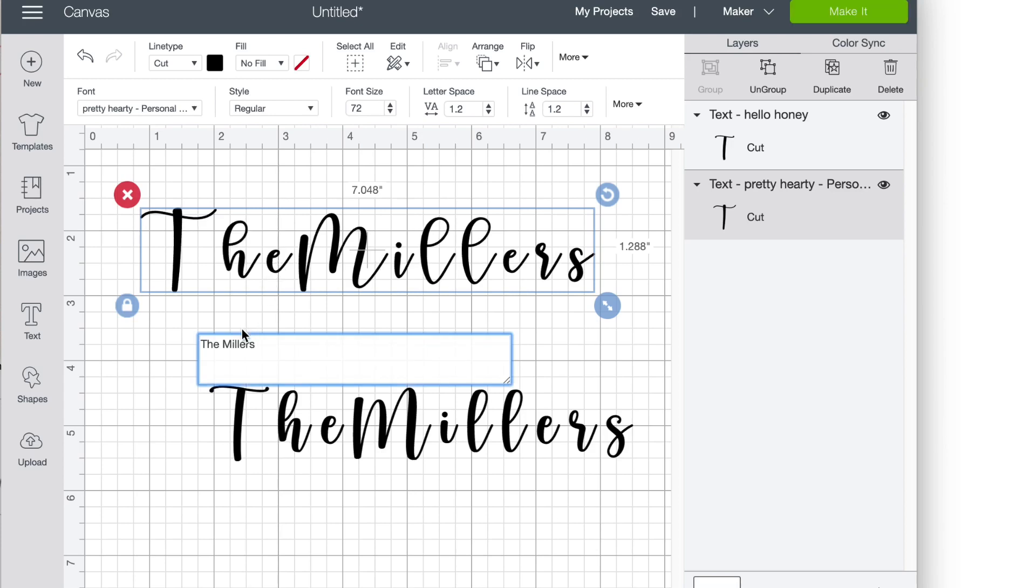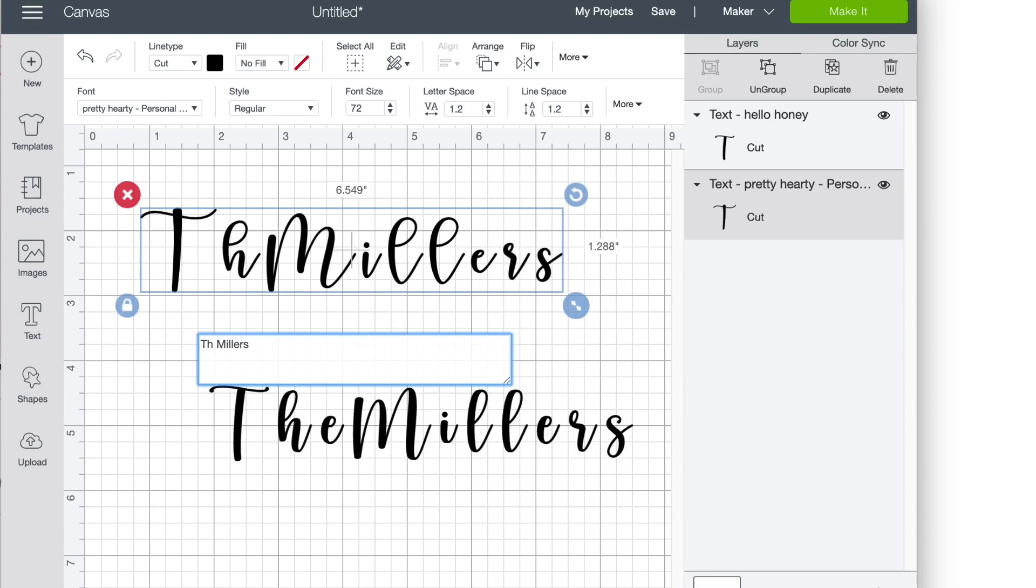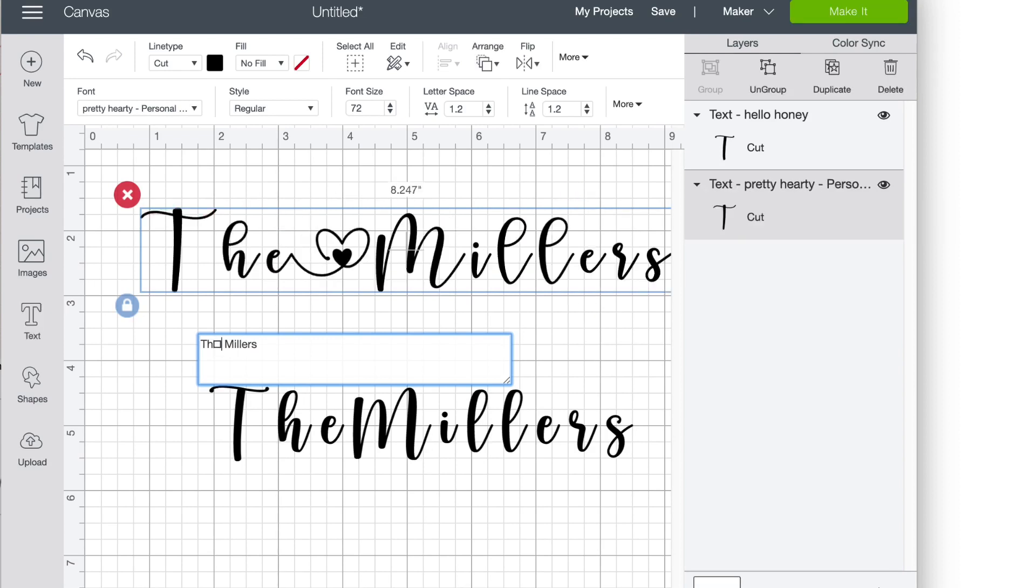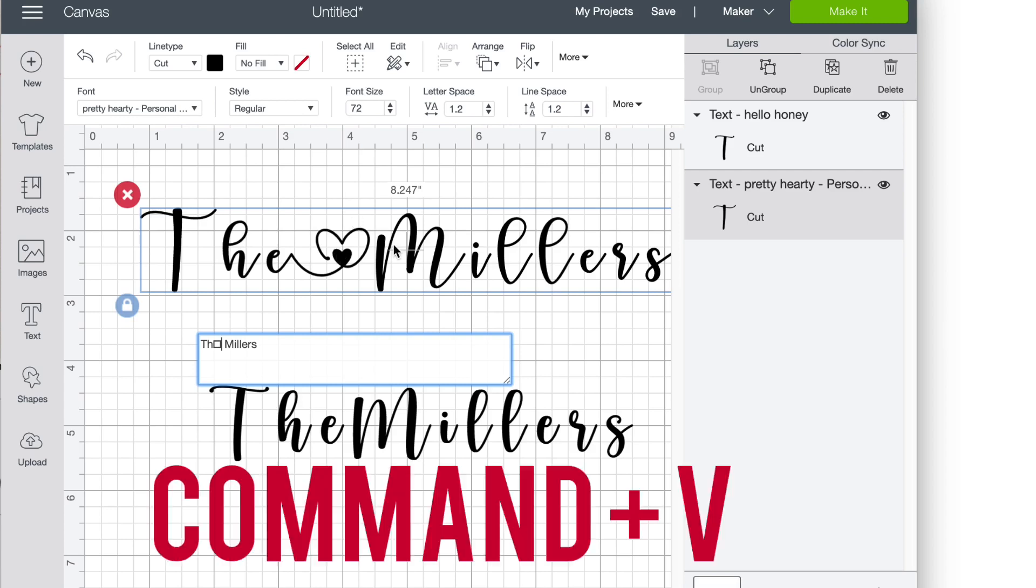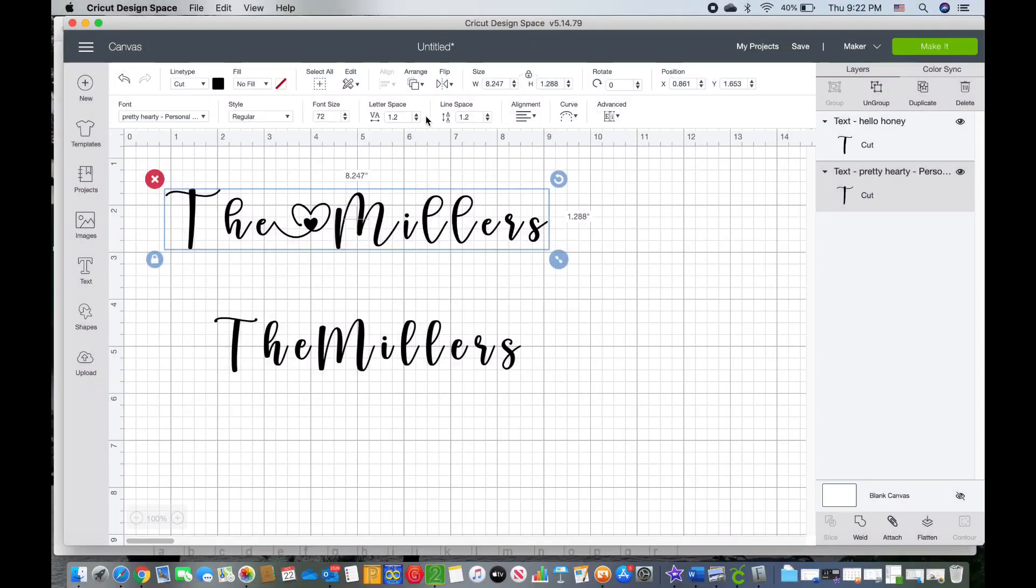Then you want to go back into Cricut Design Space and you want to select on your text and find where you want to put that special character at. Once you delete out the old character, you will hold the command plus V button on your computer and that will paste in your special character in the spot that you had selected.